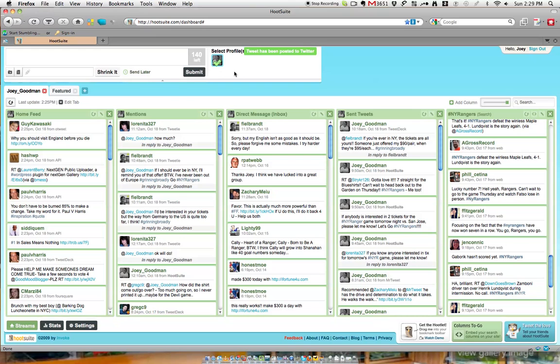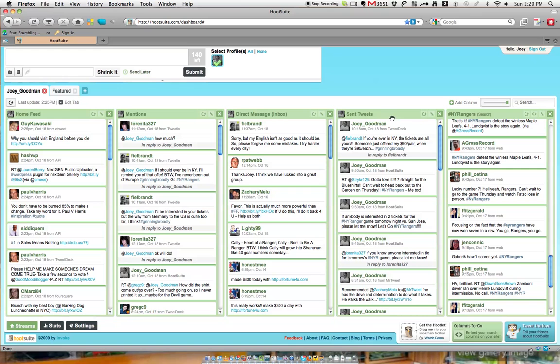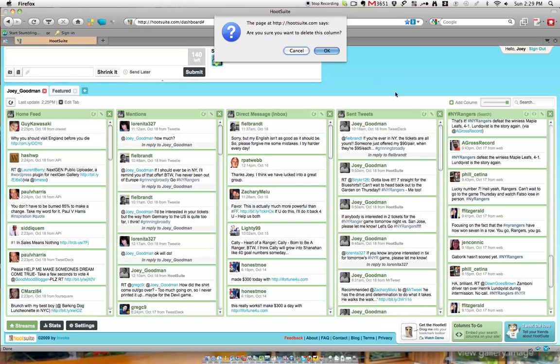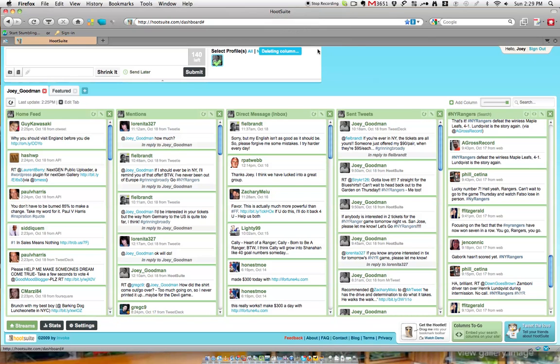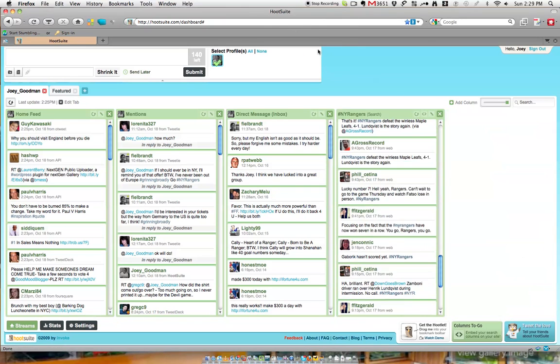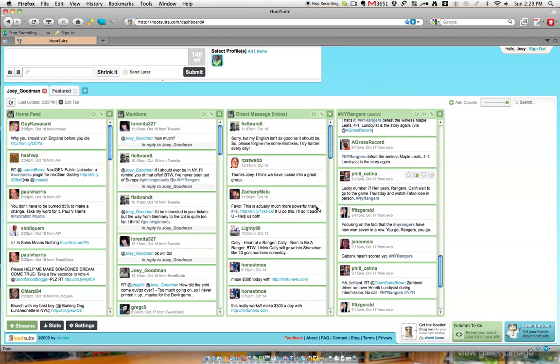Another great thing about Hootsuite is that you can have multiple accounts. So if you have one for business, you can add one for business, one for your personal. And you can always just come here and close out one of the boxes, one of your columns, so to speak. And you can put as many as you want.